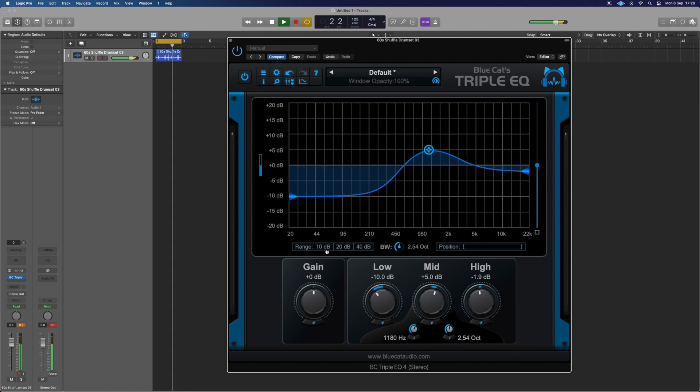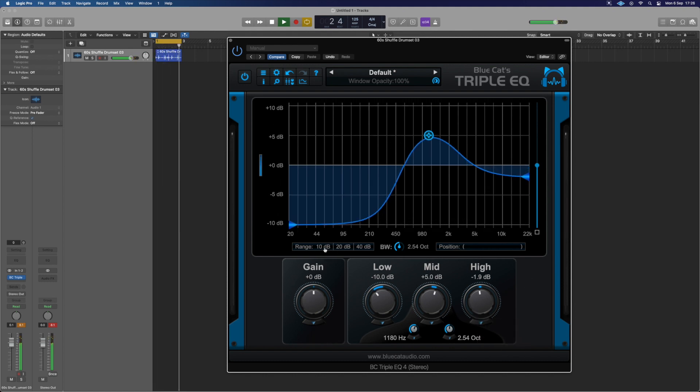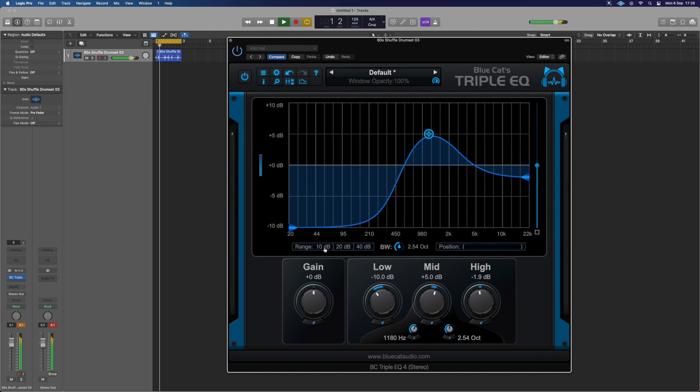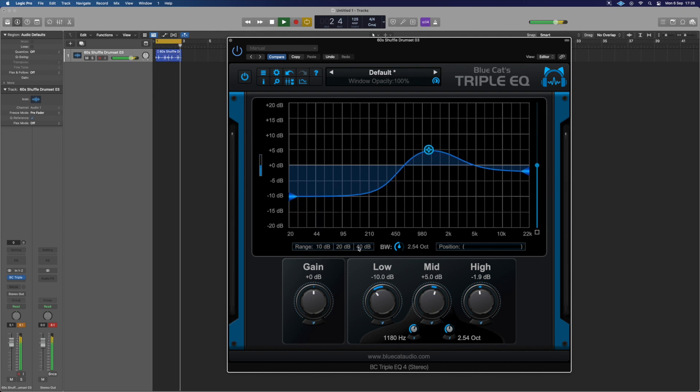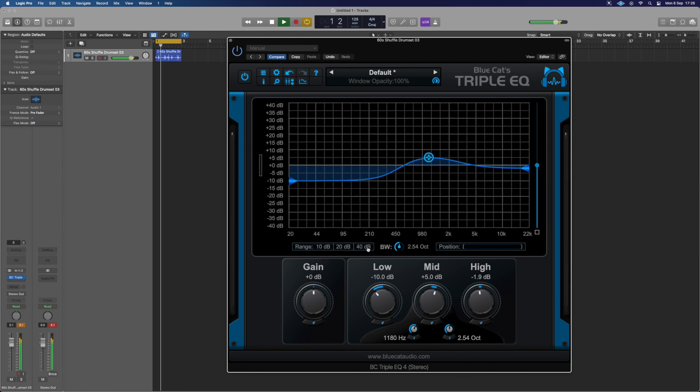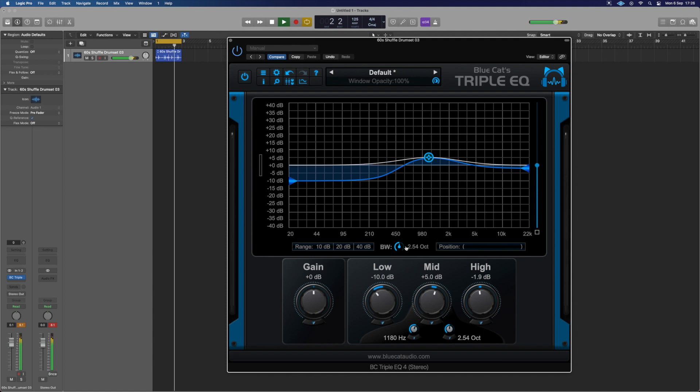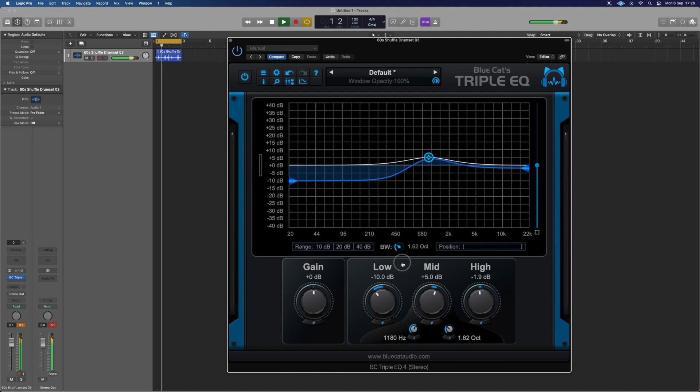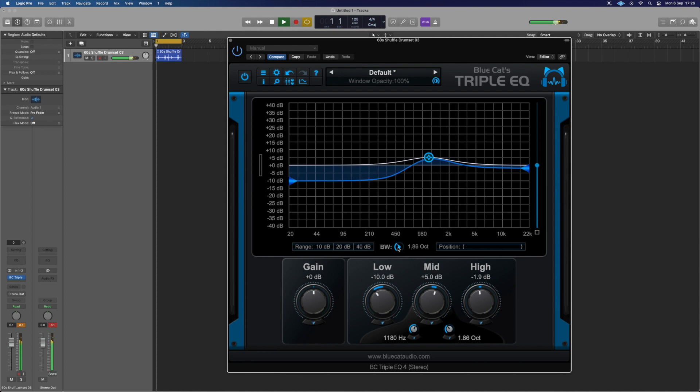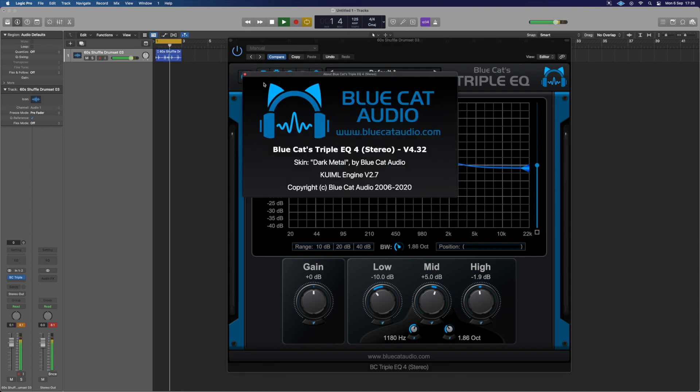I know some DAWs don't have that option by default. For example, in Logic you can switch it to left or right and do some routing to make a mid-side EQ, but it's great to just have a switch and be able to use it. It's a really useful mixing tool.